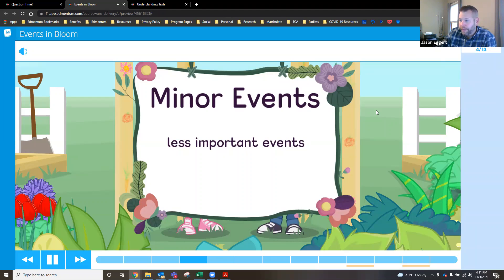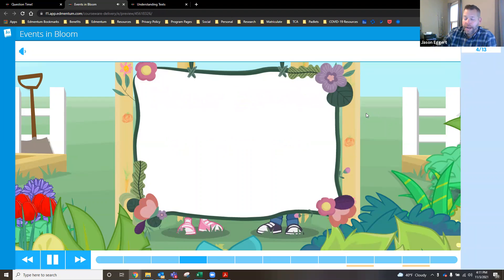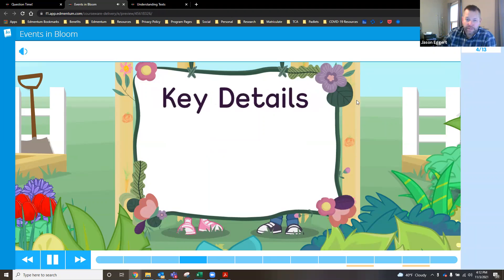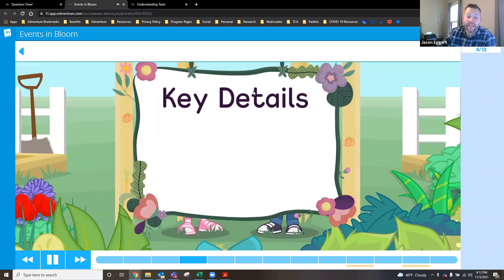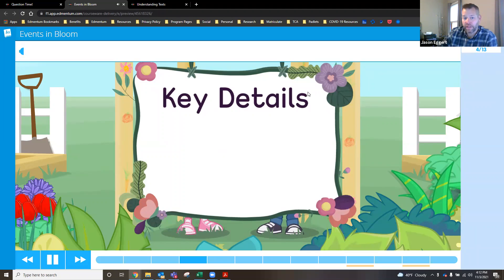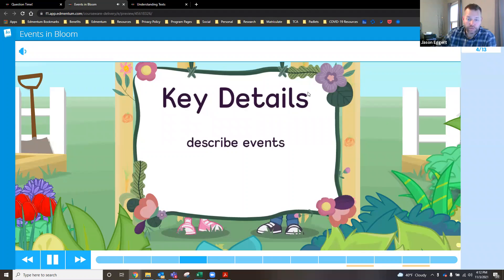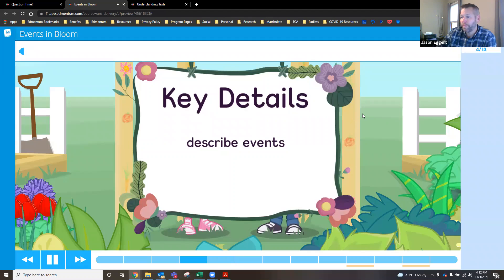When you read, look for key details. Key details are important pieces of information in the story. They can be used to describe events. Knowing which key details describe important events will help you better understand a story.